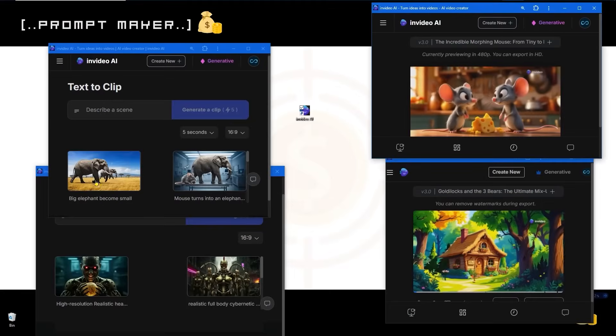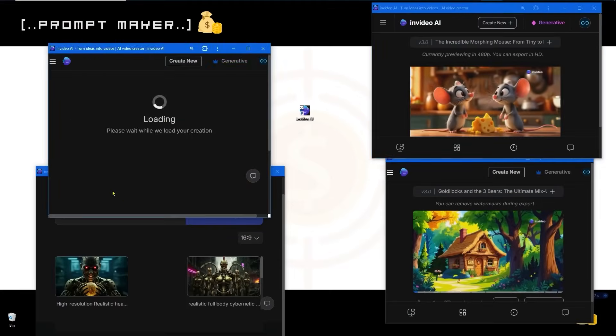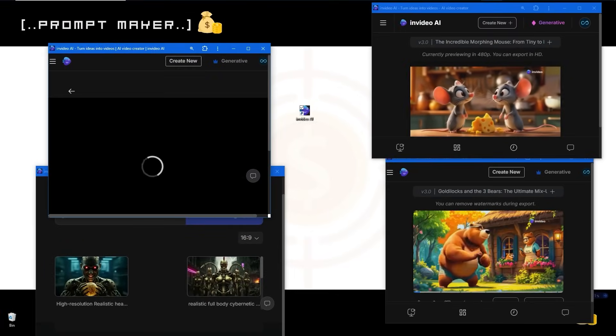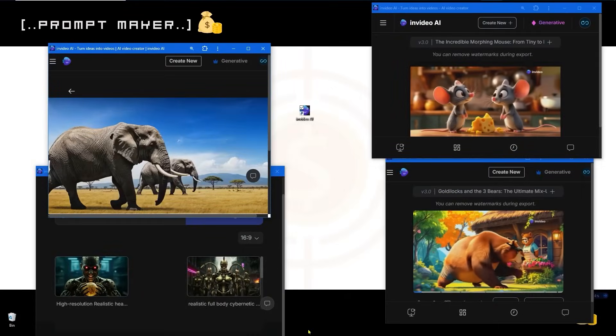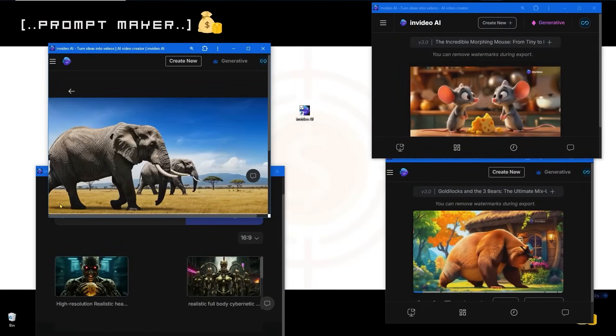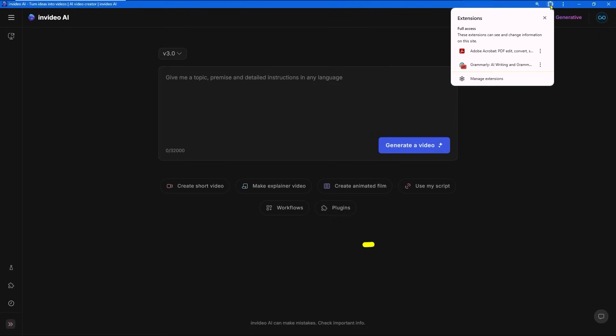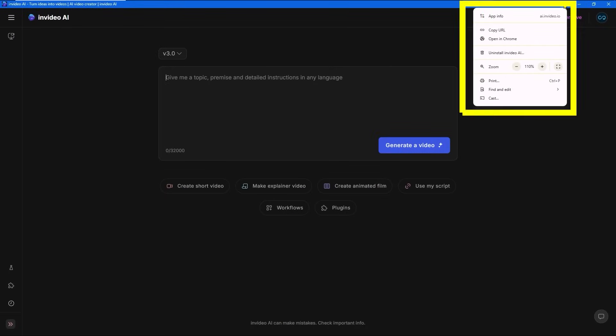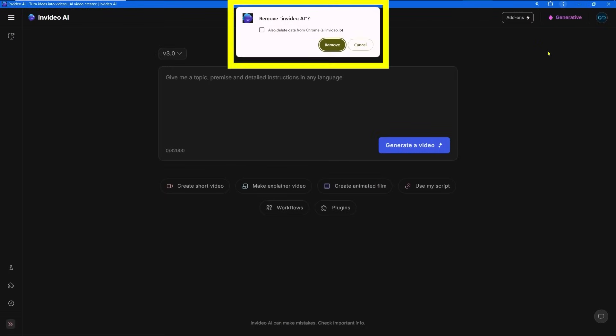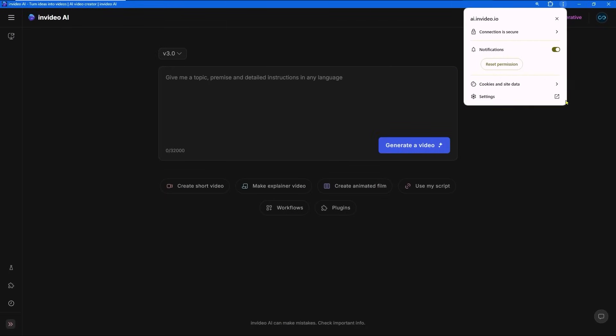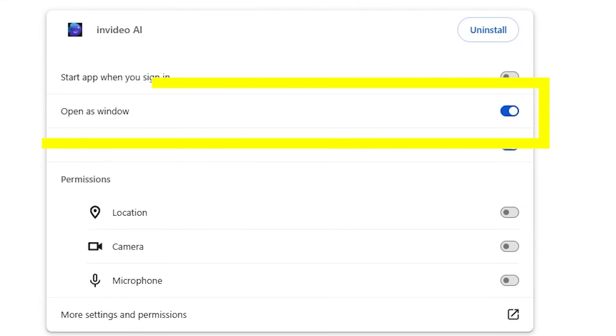This can be useful for comparing two videos together, for example. Anyway, it will still just be a browser and you keep full control, so you can delete or adjust anything. Just don't switch off this toggle by accident so you keep InVideo as an app in a separate browser.